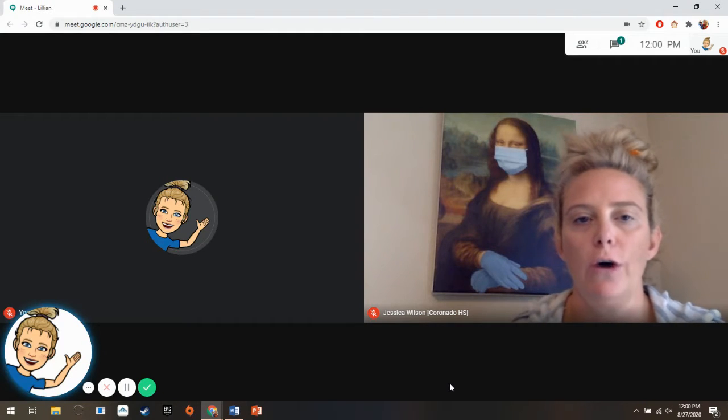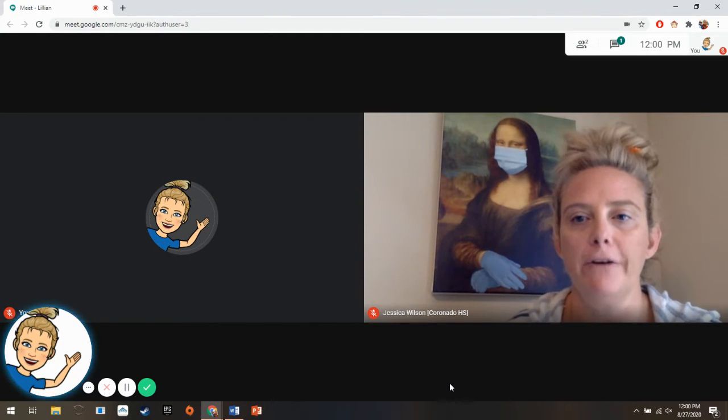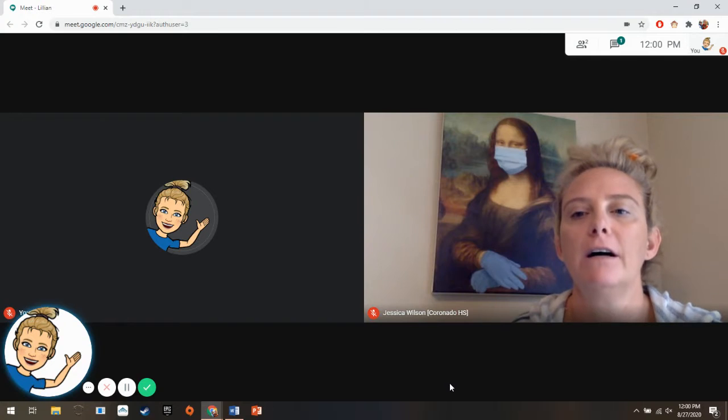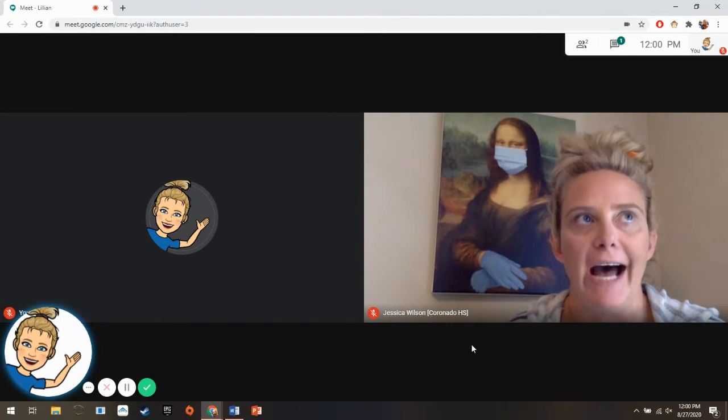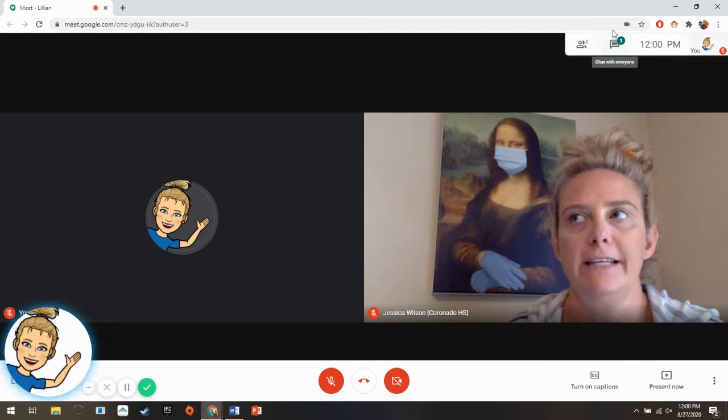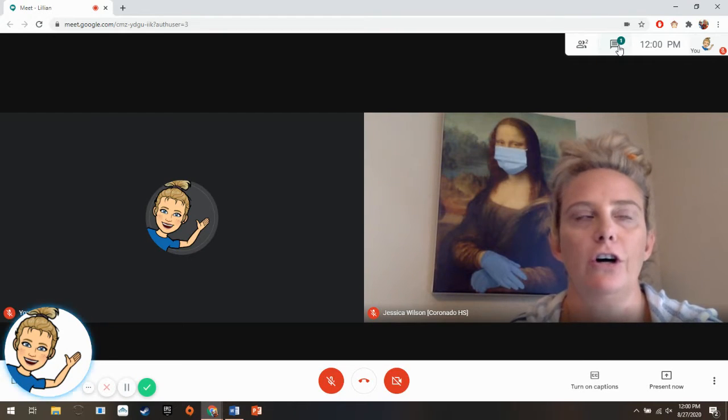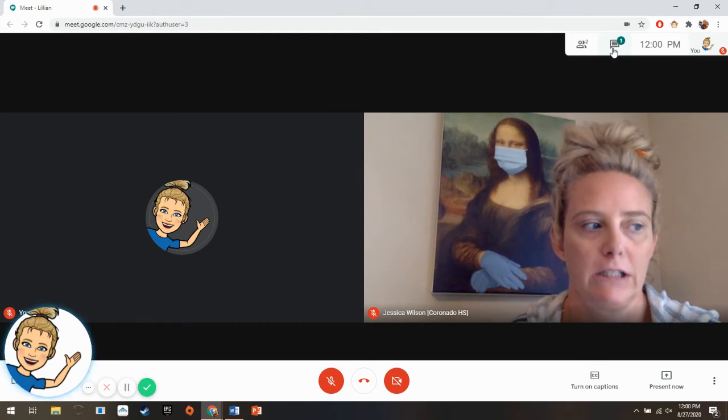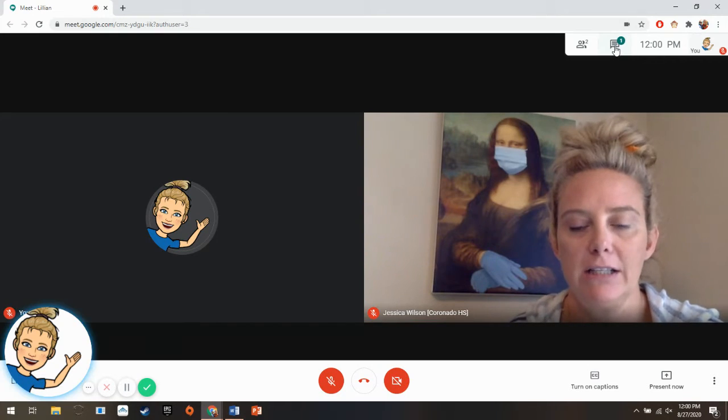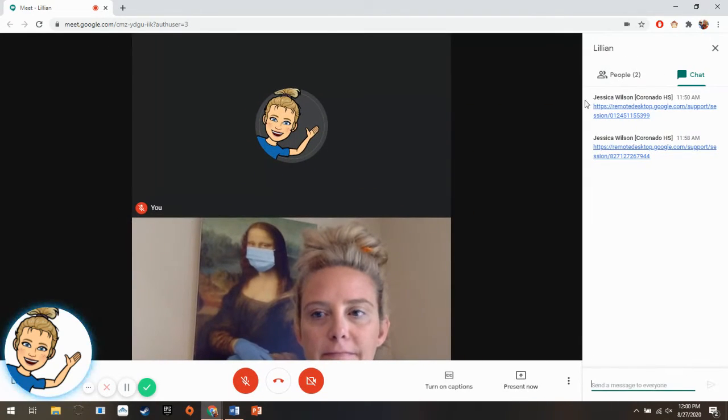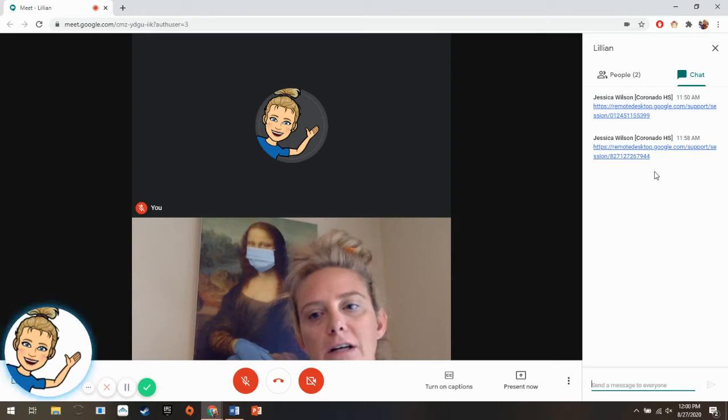So Miss Katie, do me a favor. Go to your chat. Place the cursor on the chat box. Okay. Click the chat box. Got it. Open the chat box.